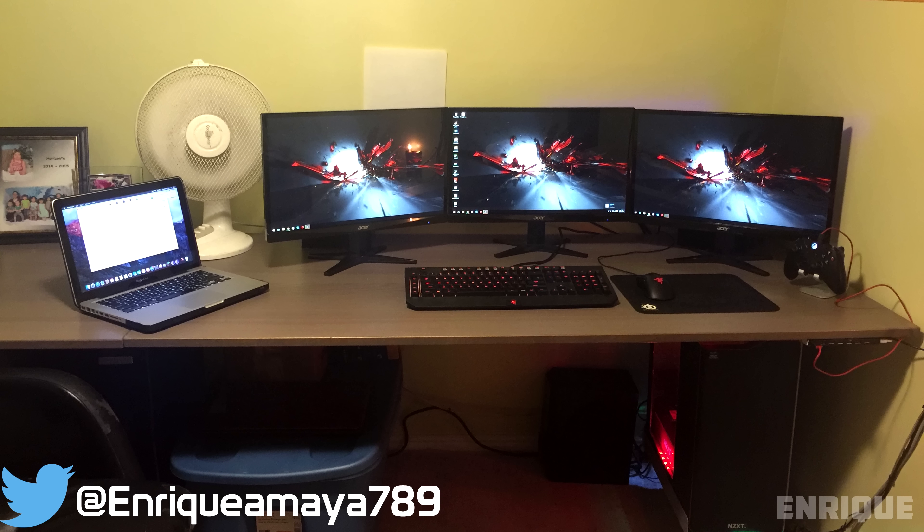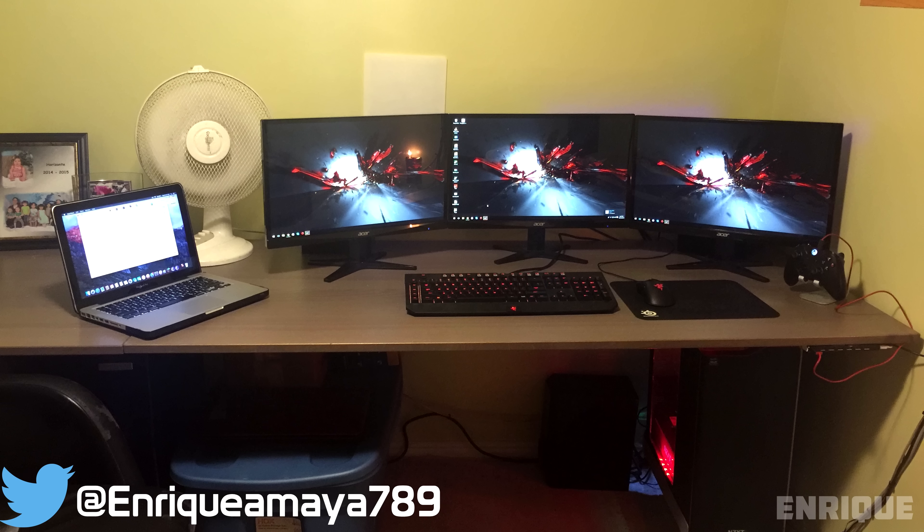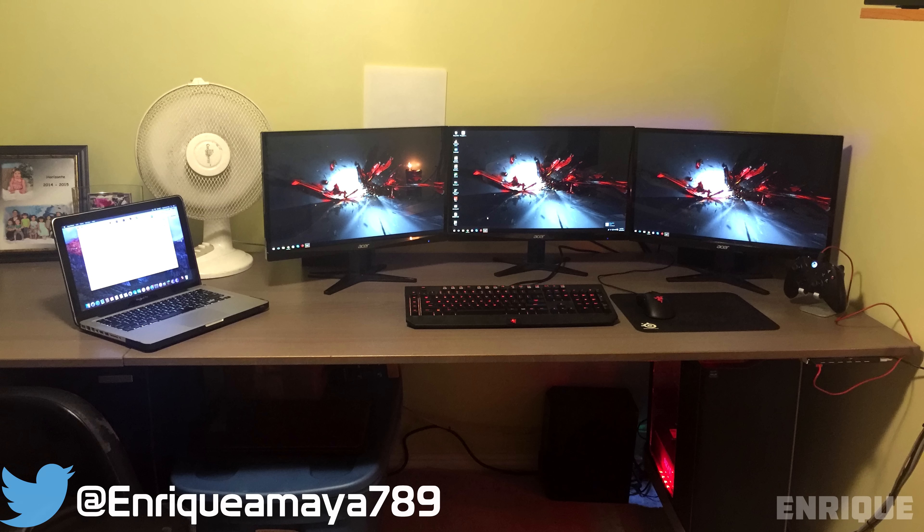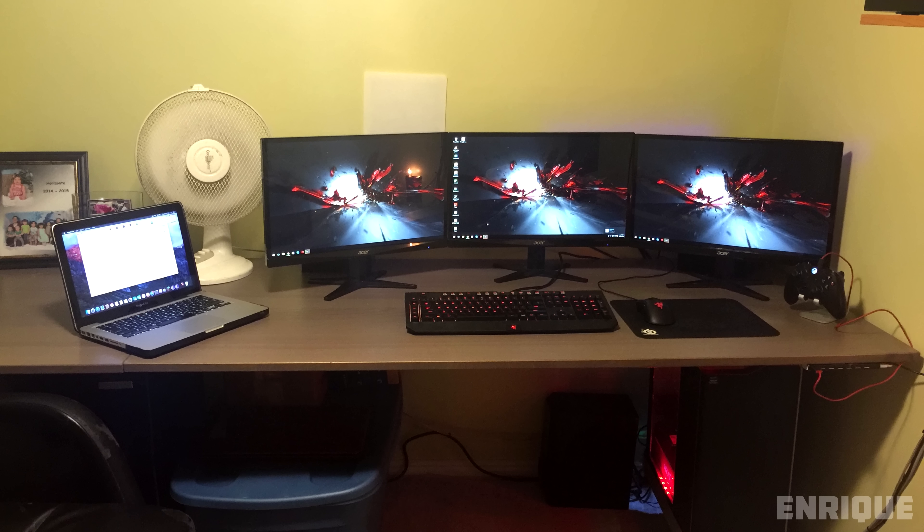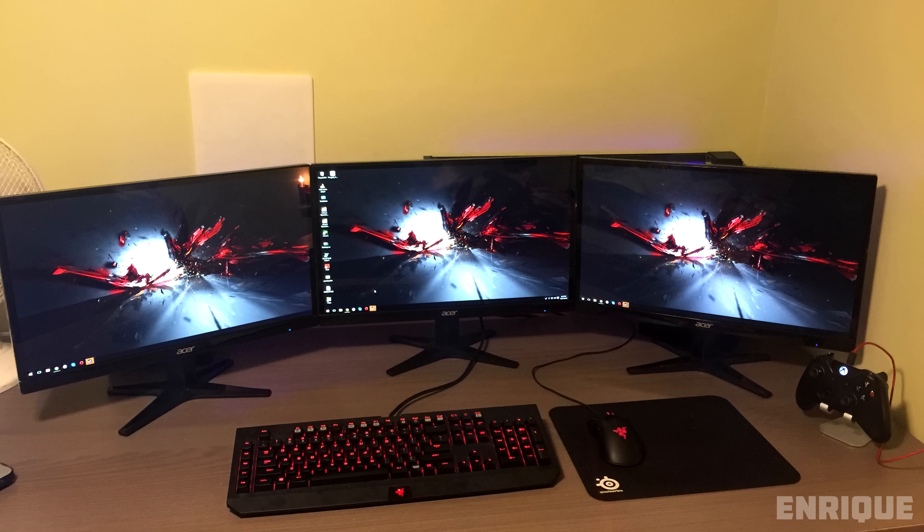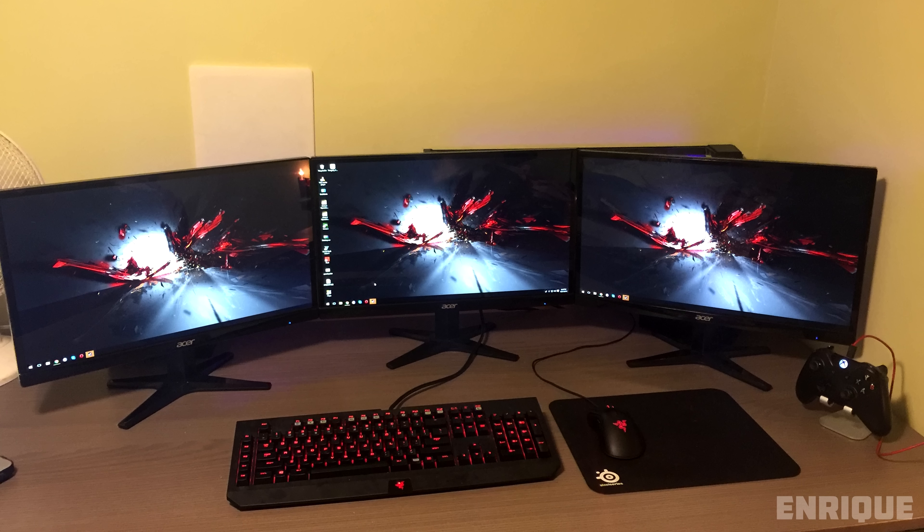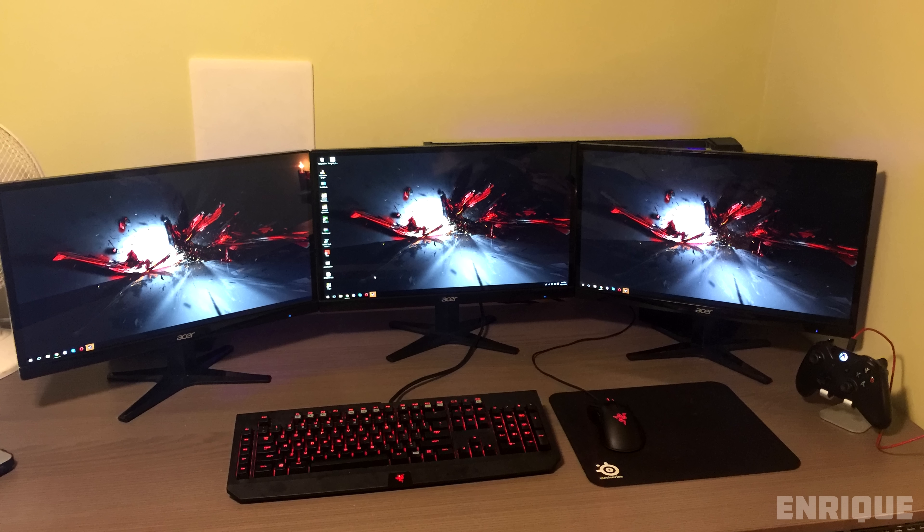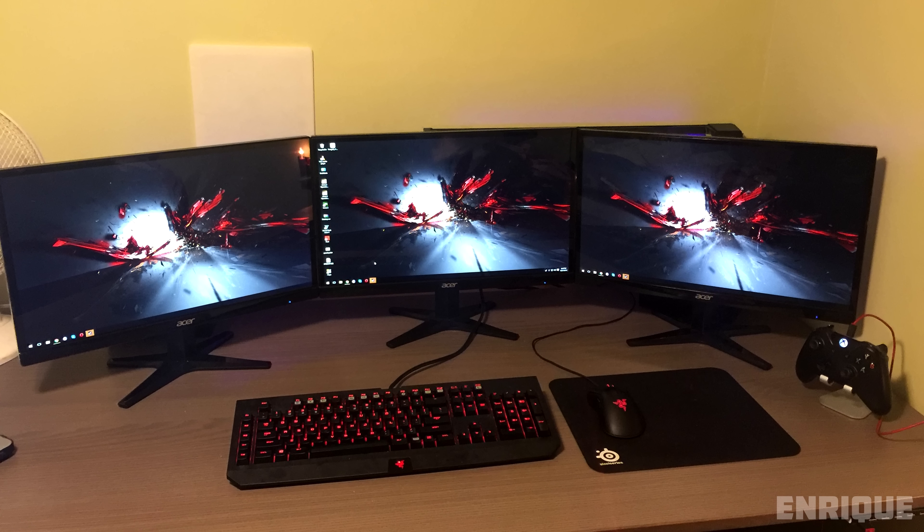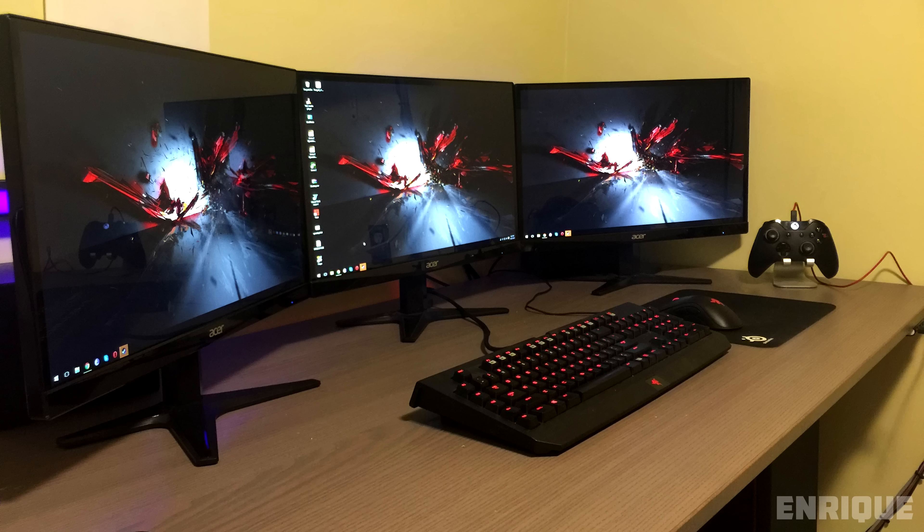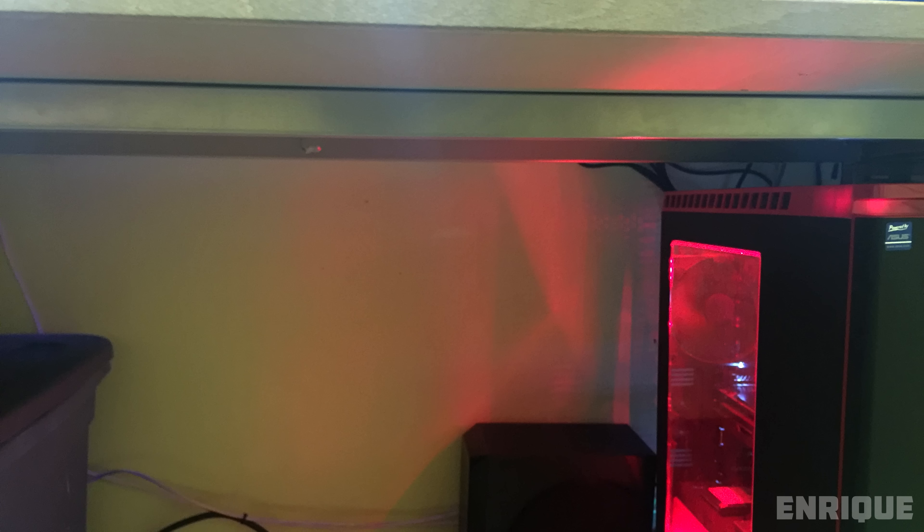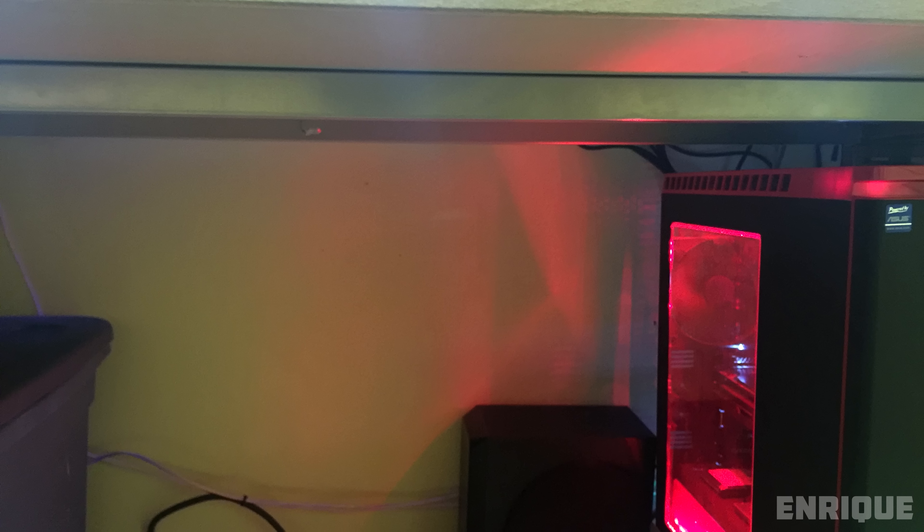Finally breaking the ultra-wide monitor streak is Enrique with his triple 21-inch Acer setup. We also have the Razer BlackWidow Chroma Keyboard, and a Deathadder Chroma mouse on top of the SteelSeries mousepad. We have an M2 stand holding up the Xbox controller, which is hooked up to the Belkin 7 port USB hub for charging. Very clever on the placement there.